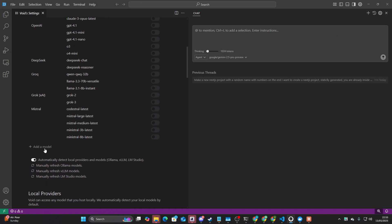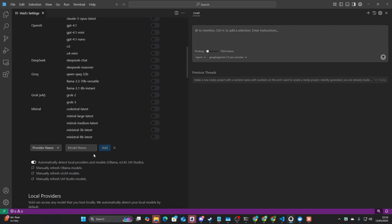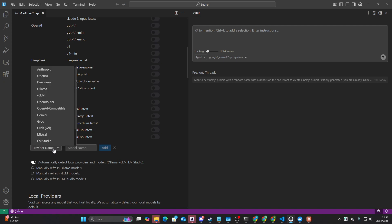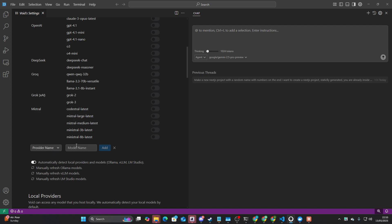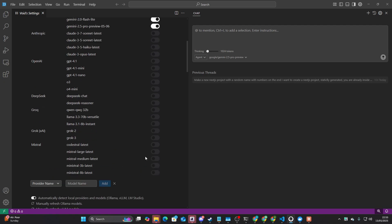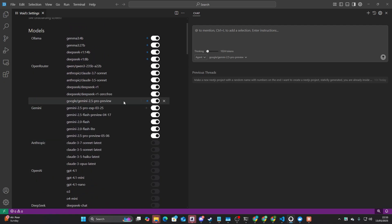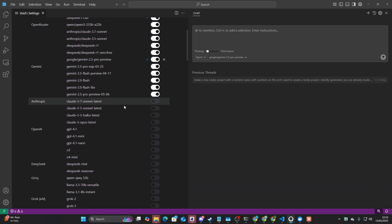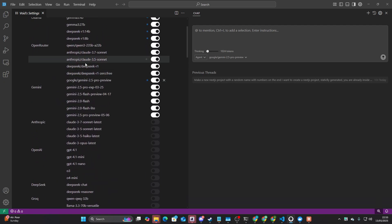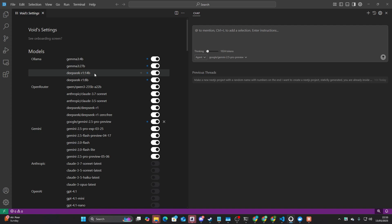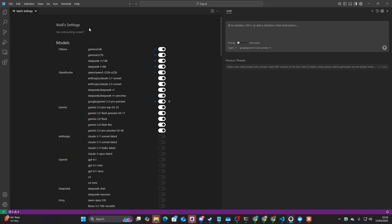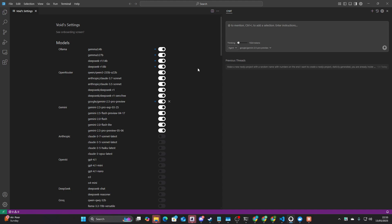So you just go to settings here, add a model, and then you can put open router, for example, put the model name, and then it'll appear here. So that's why I had to do it because I currently owe Google 1,500 euros due to Gemini use, and I'm not planning on paying that just yet. So I can't use the official Gemini API. I will pay that obviously, but I'm not paying it just yet.